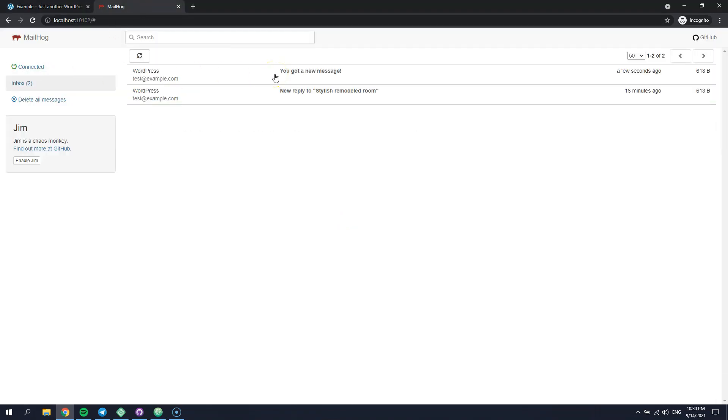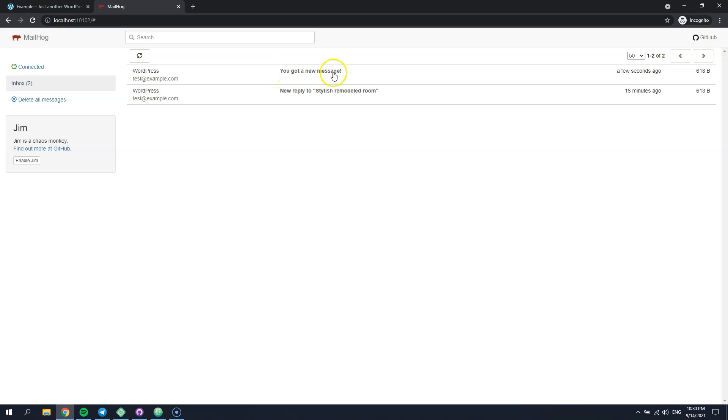As you can see, we have successfully overridden the email subject as well as the email content. In this way, you can customize the subject and content for any email event by simply using available email tokens and formatting options.